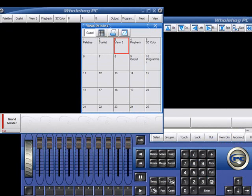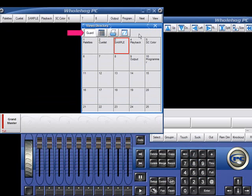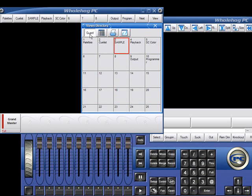The views don't execute on my monitors because the Guard button is on. If I turn the Guard button off and I click a view, I'm telling the console to open that view. This is just like clicking it on the main Views toolbar.